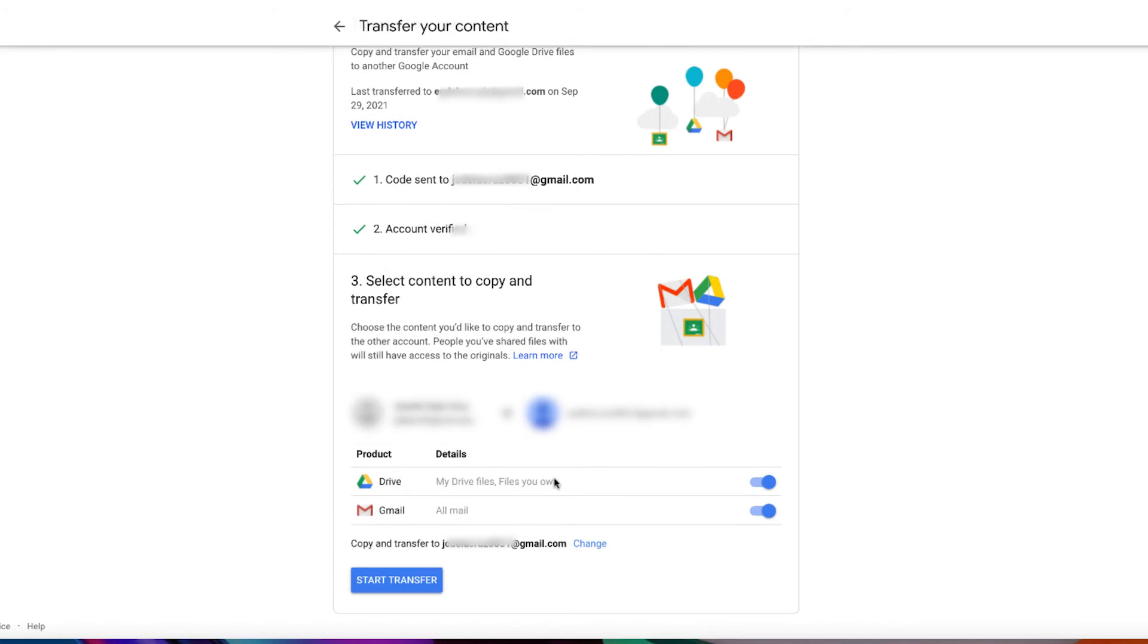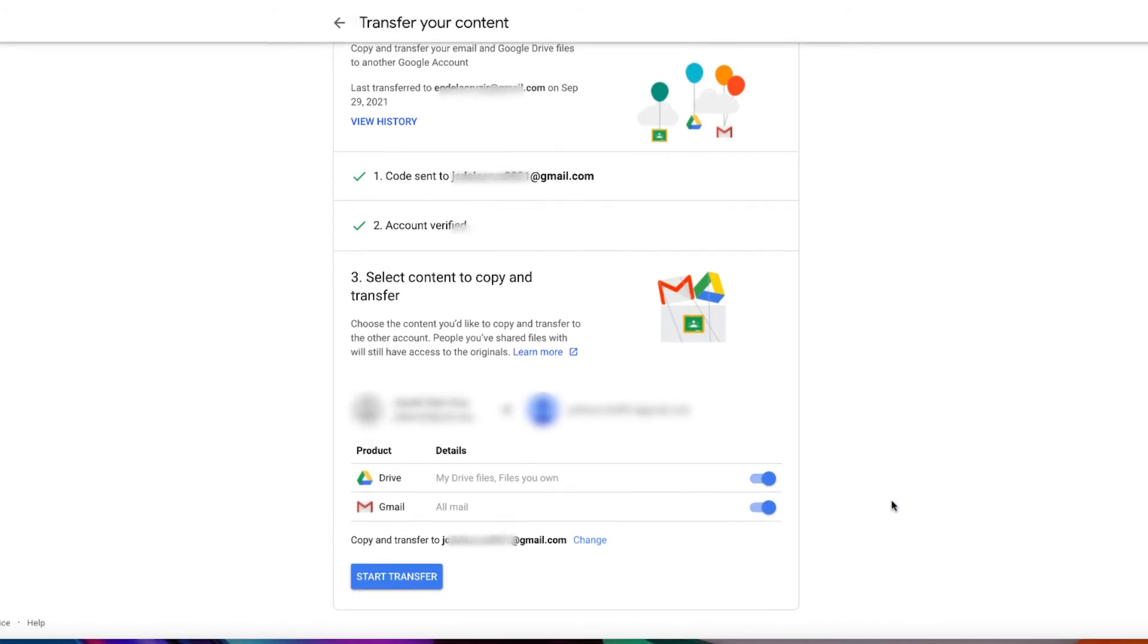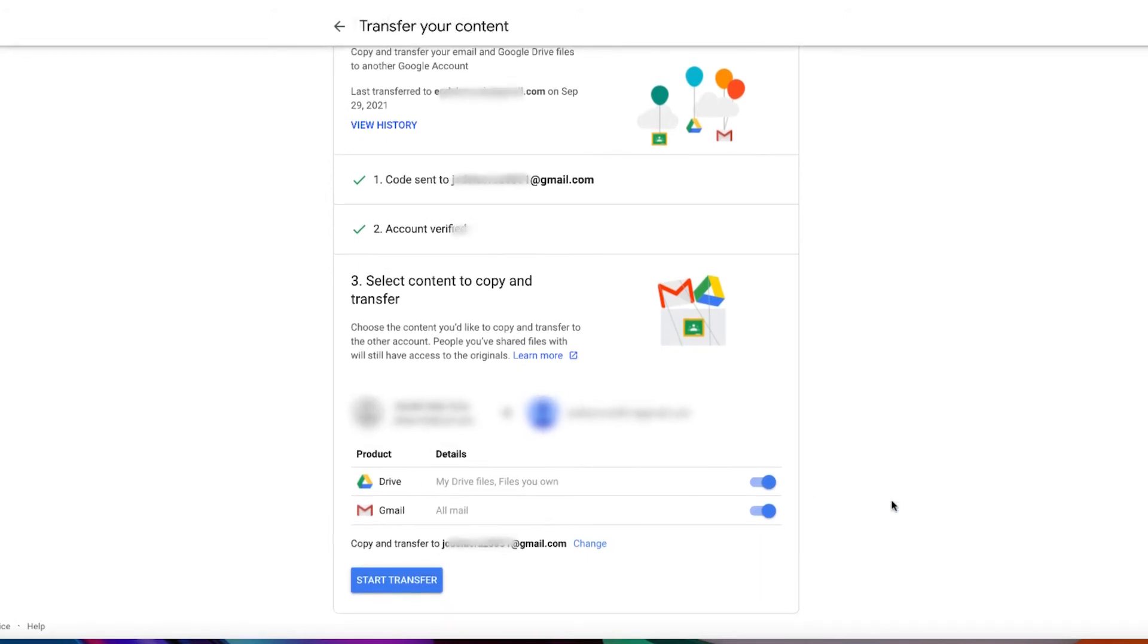In this step, you have two options. The content from your Gmail account and the content from your Google Drive account. You can turn on or off as you wish.